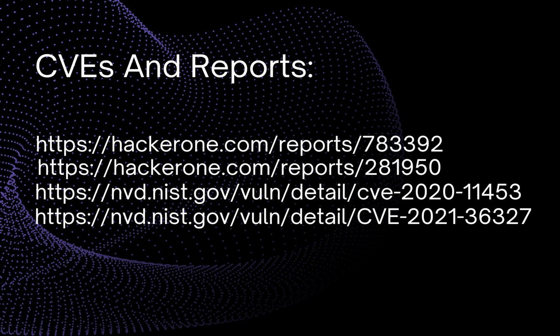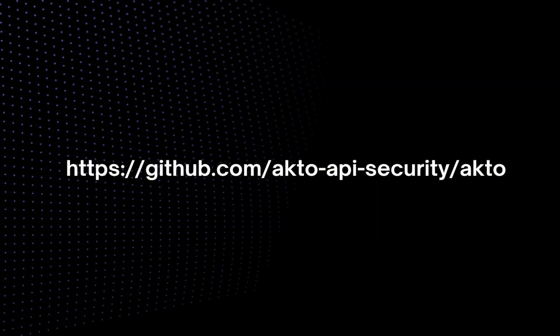You can also check out these CVEs and HackerOne reports. Ready to enhance your API security? Get started by visiting our Octo GitHub page. Also, don't forget to check out the test libraries, where you can find pre-built API tests to run. Thanks for watching and I'll see you in the next one.